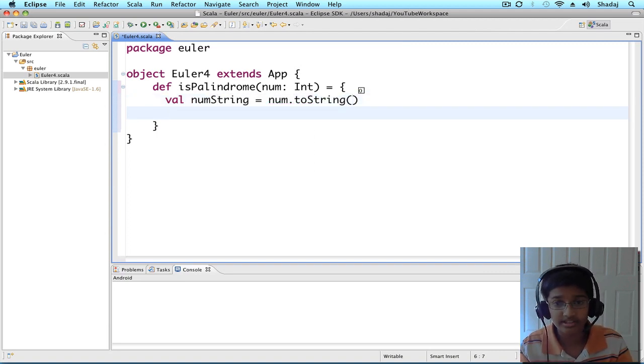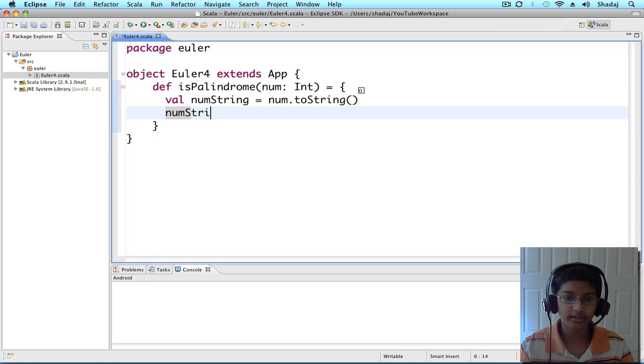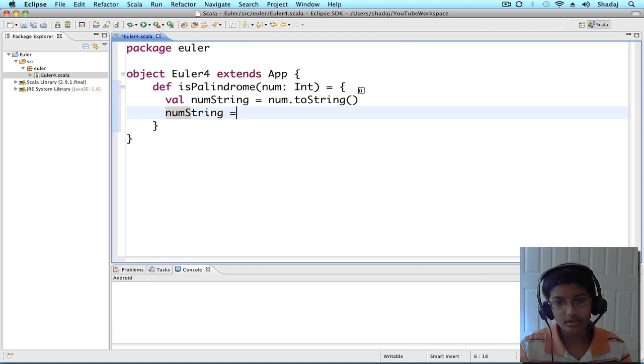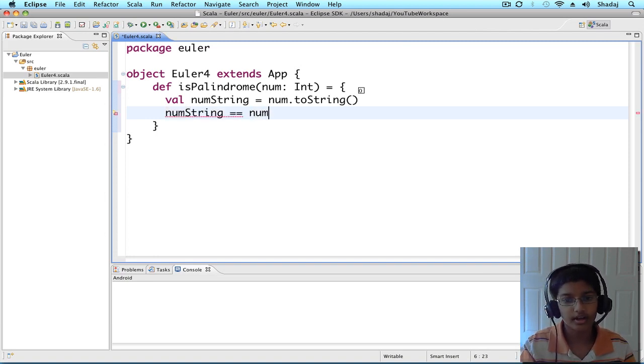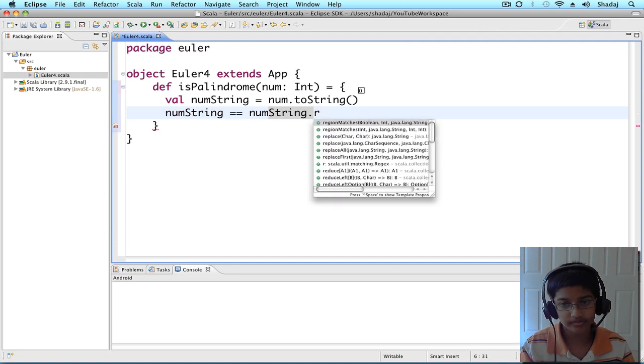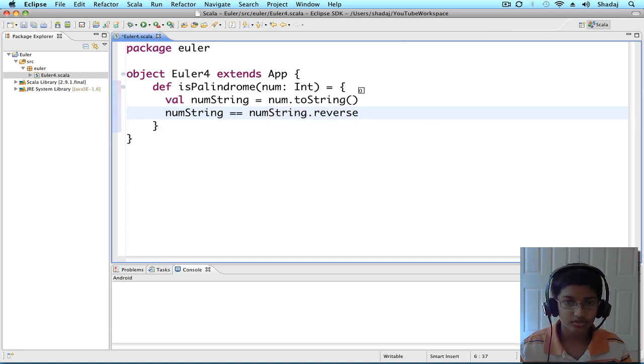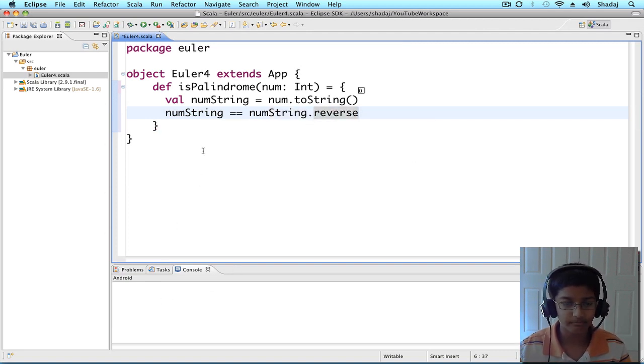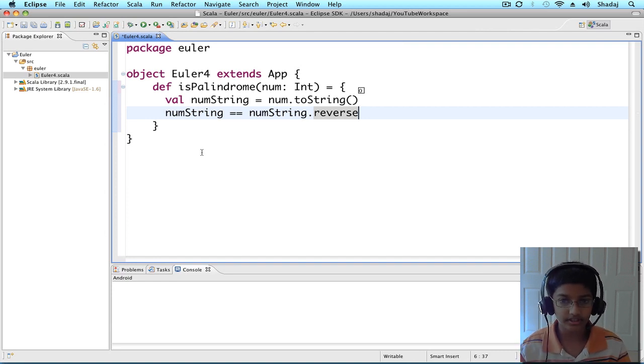And that boolean is going to be num string equals to num string dot reverse. So, if it reads the same forward and backward, it's going to be true. If it doesn't, it's going to be false.